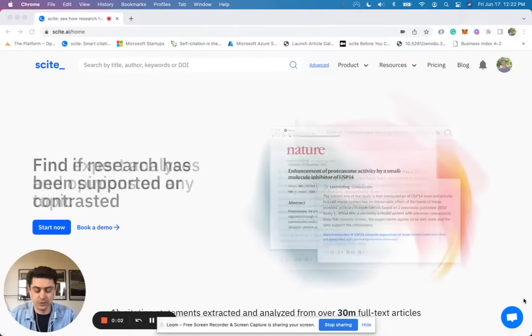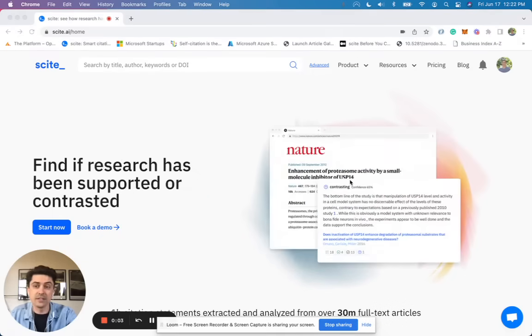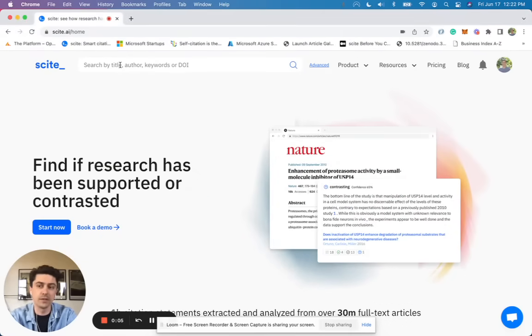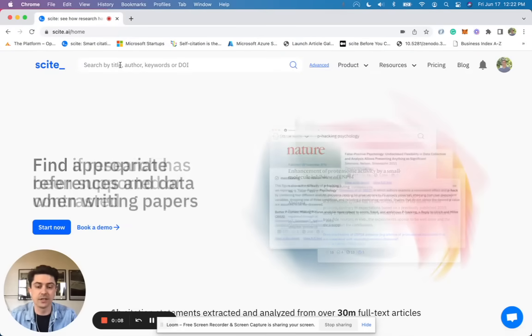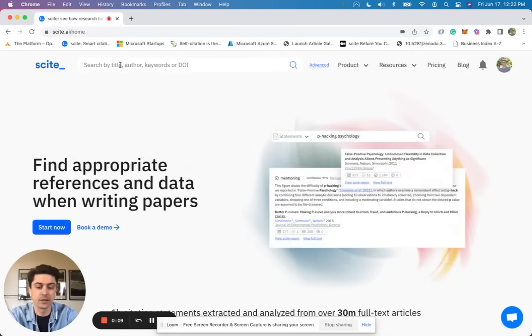Hello there. Today I want to show you how you can use CITE to help with your homework. Say you've been assigned an essay and you need to discuss gun violence in America.